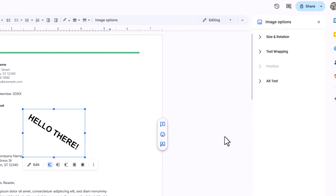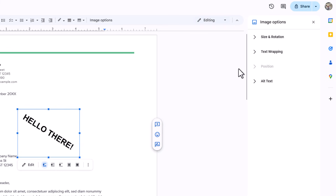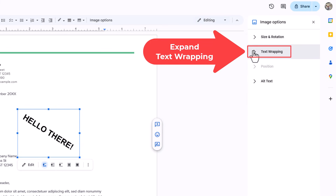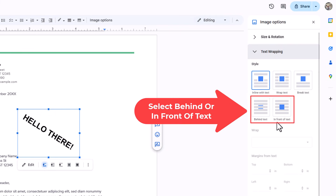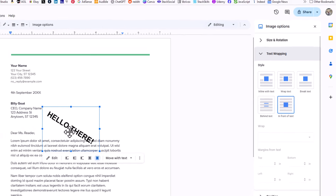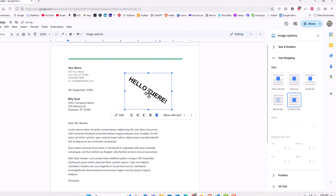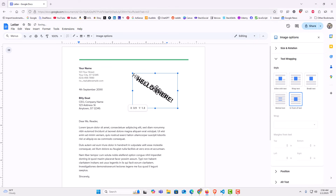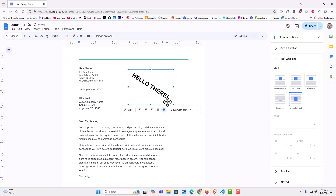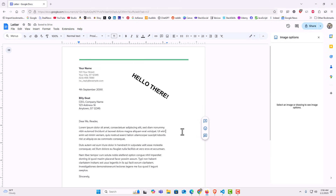Now a pane opens up on the right hand side. The one that says text wrapping — I want to click on that. You can place your text either behind the text or in front of the text on your document. I am going to go with in front of text. Now I can place my text box anywhere I want on my document. That is how to rotate text in Google Docs. Thanks for watching.